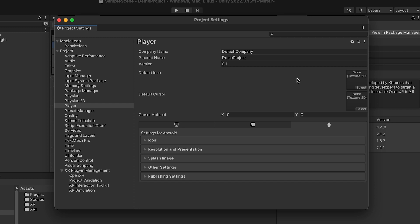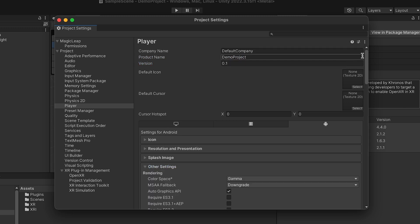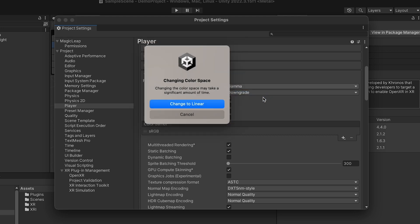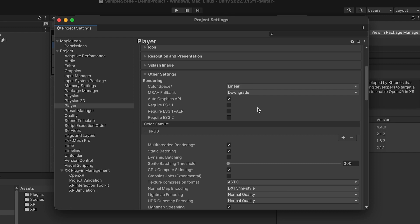At the top, set the following identifiers: Company Name, the name of your company; Product Name, the name of your app or product as you want it to appear on the in-device menu. Enter a version number here and then navigate to the Other Settings section. Set the Color Space property to Linear. This enables more realistic rendering. For more information, read Unity's Gamma and Linear Color Space workflow guide linked in the description.